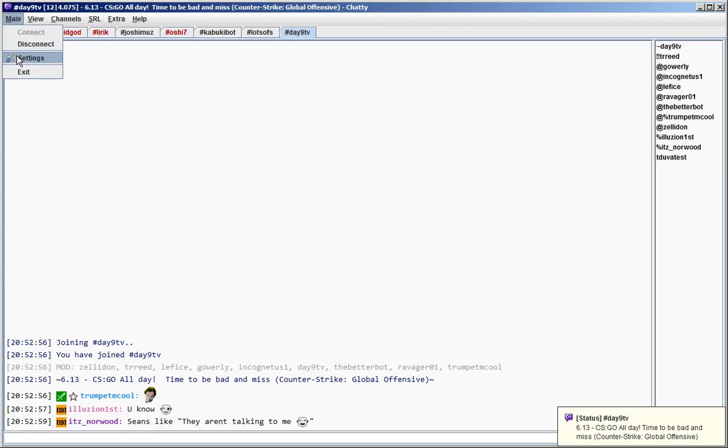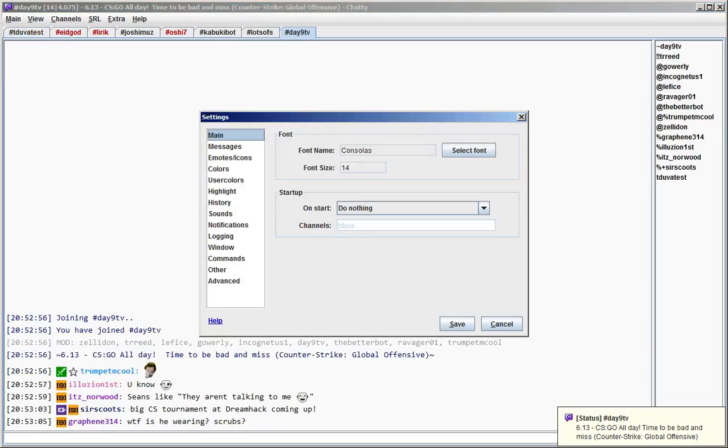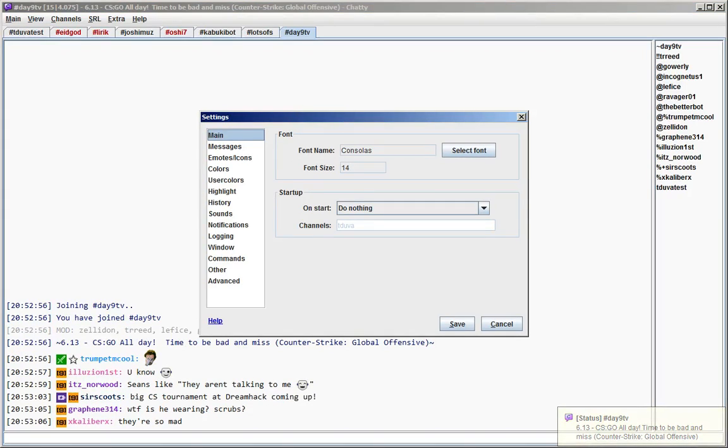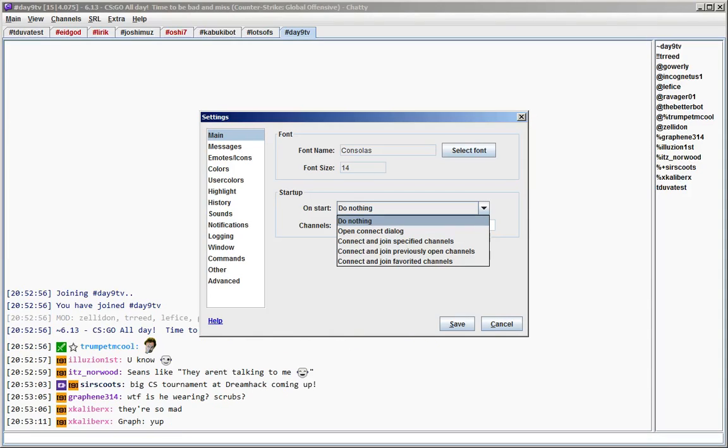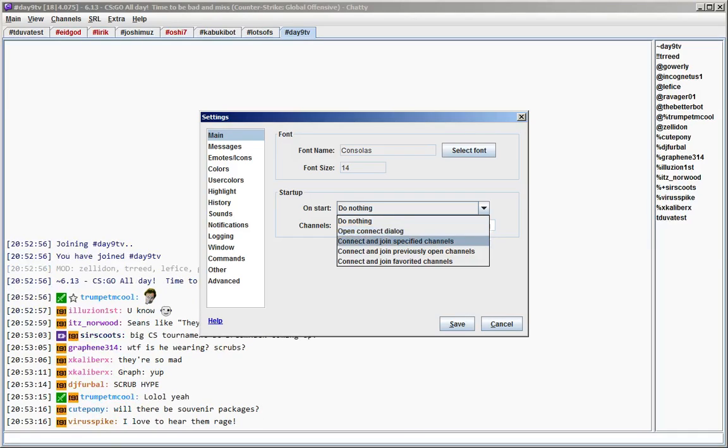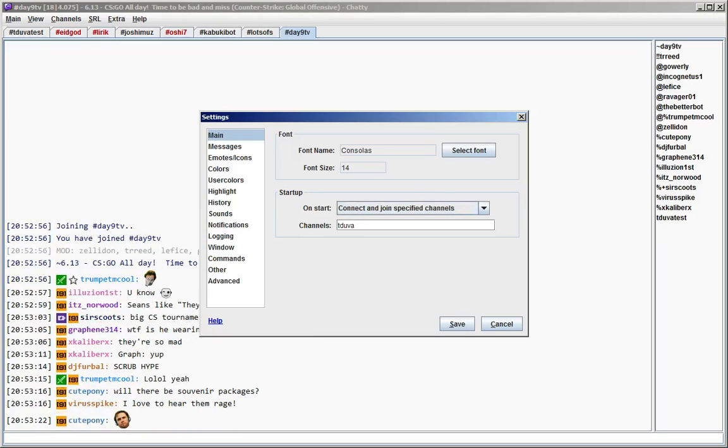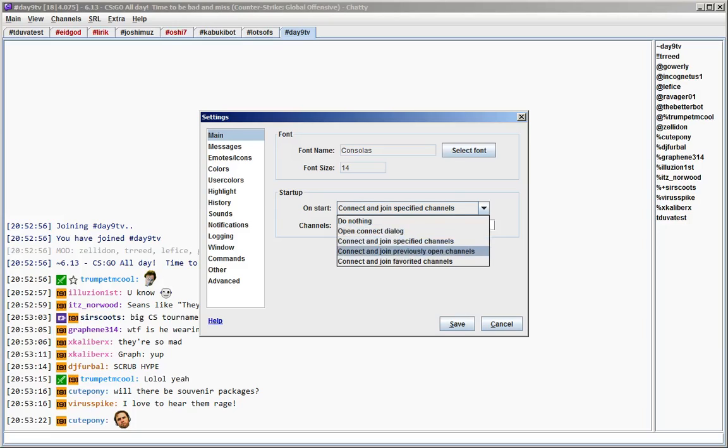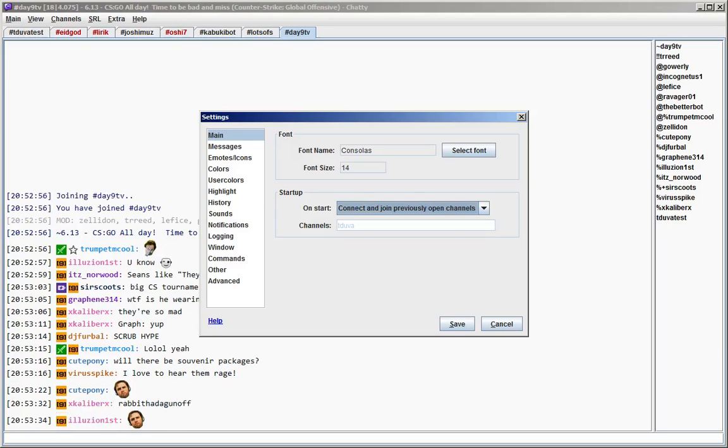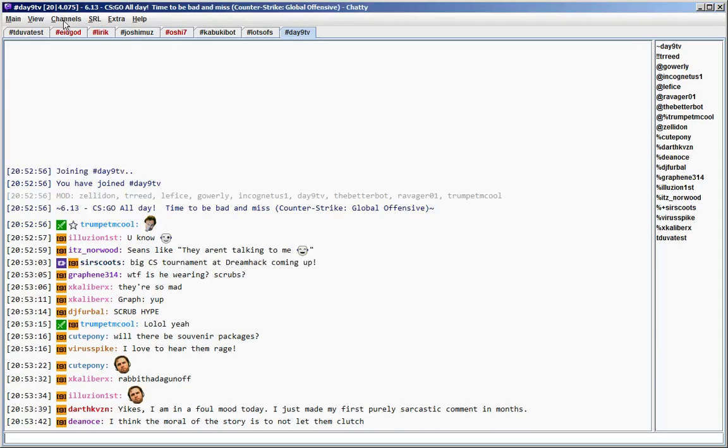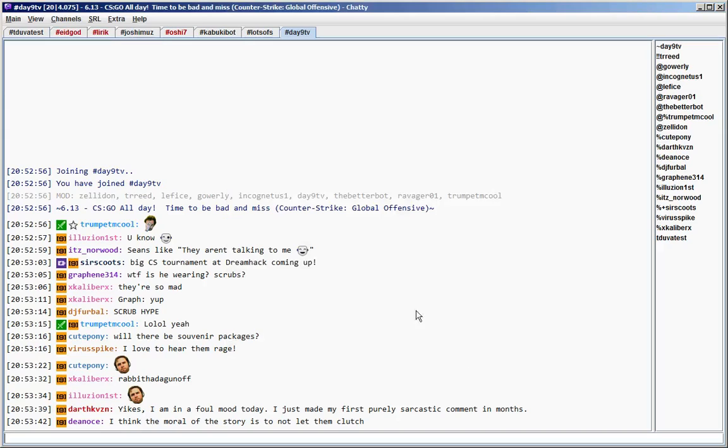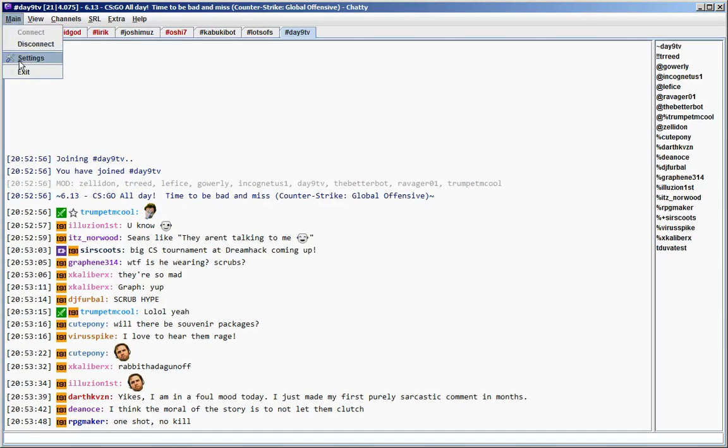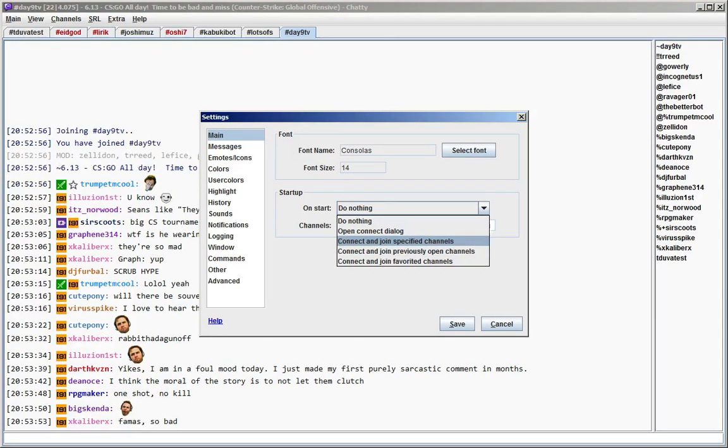The last way, way number nine, is you can also define what Chatty should do when you start it. So it can just do nothing special or it can open the connect dialog, which is the default setting, or it can also automatically connect and join the channels you specify here. Again, the same as in the connect dialog or the join channel dialog, just enter one or more channel names and separate them with a comma. And it can also join the channels you had previously opened when you closed Chatty, or it can join channels that are your favorites in the favorites and history dialog here, which have the star in front, so that can be used to automatically connect and join channels when you start up Chatty.